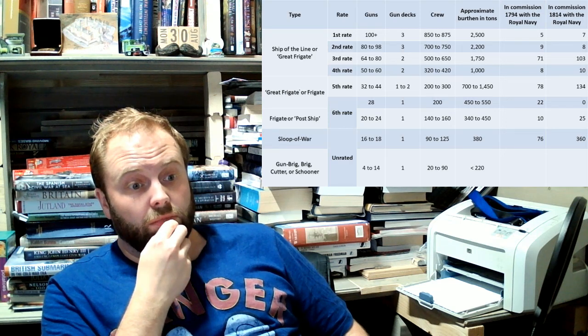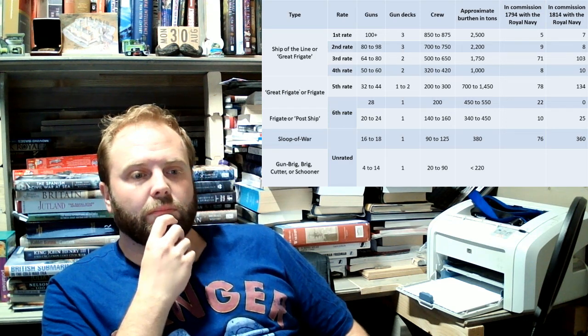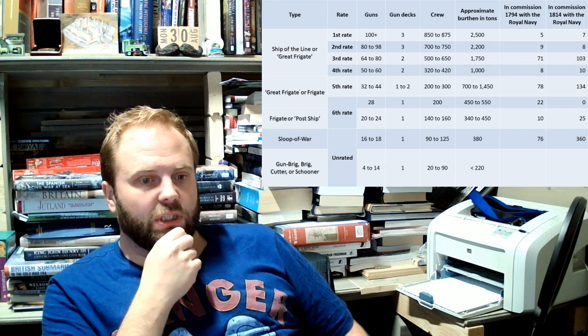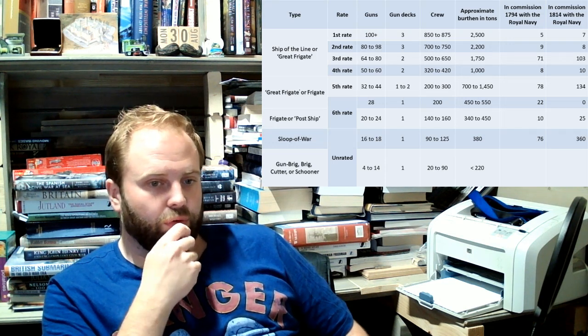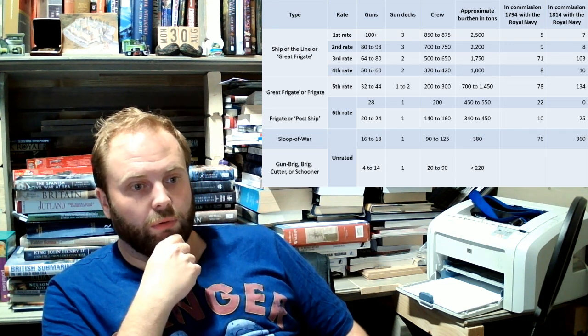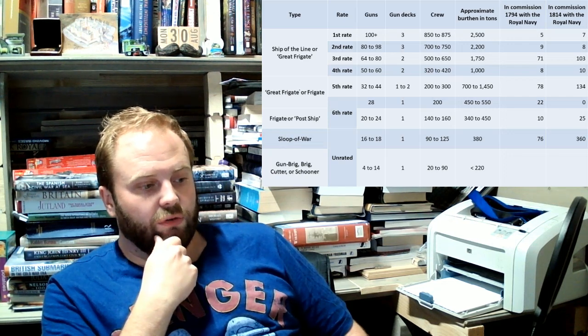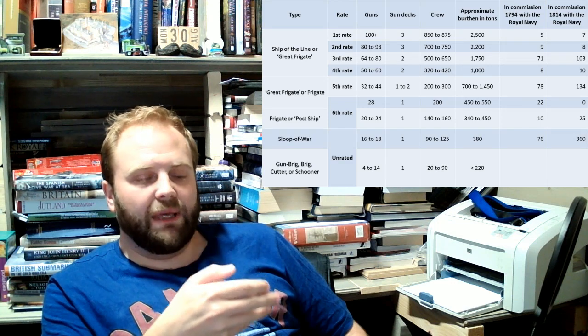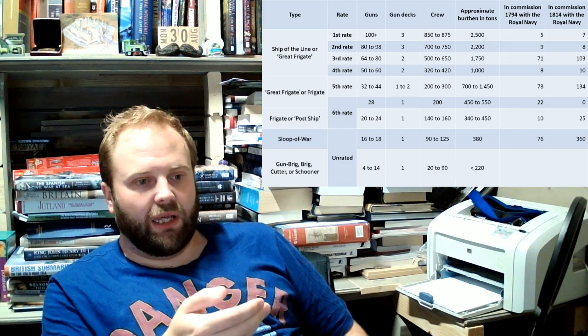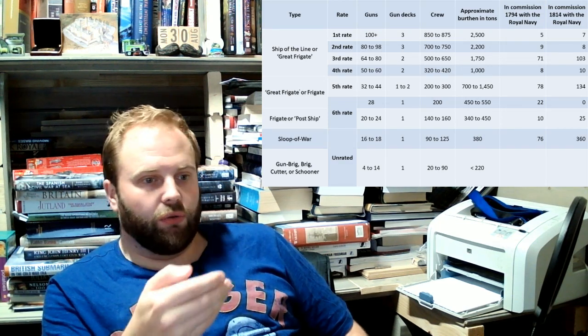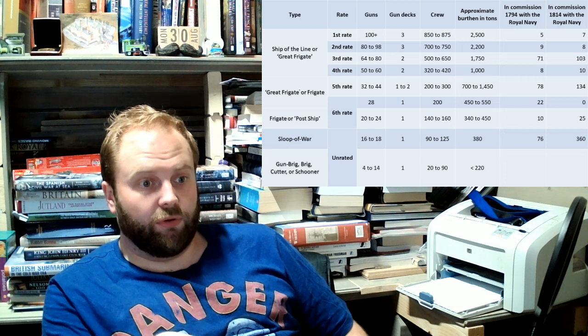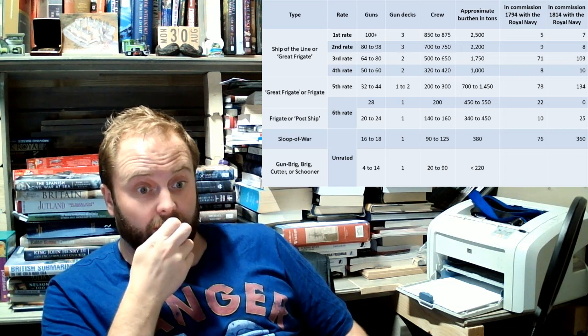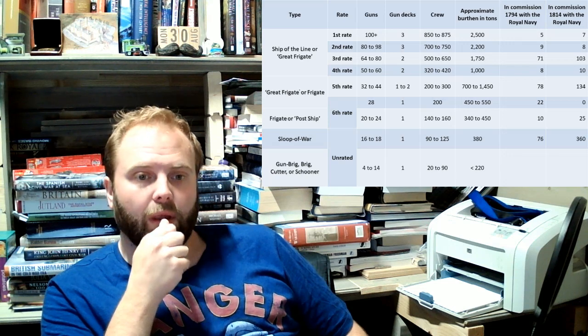Once you include cutters and schooners it could well be into a couple of hundred. They're just small ships and they can have crews of tiny crews and the thing is they can be ships taken up from trade, captured, all sorts of things going around at any one point. They just put a naval crew on board. So sometimes the Royal Navy doesn't realize how many they have.